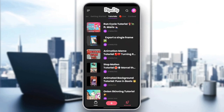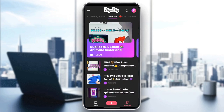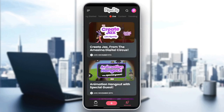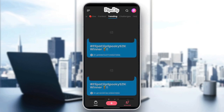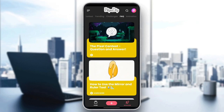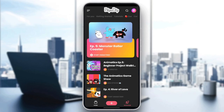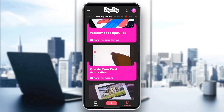If you want to learn how to use Flipaclip from A to Z, here you're going to find some live videos, contests, trending, challenges, frequently asked questions, and lastly, animatics. So for example, right now I'm going to go to create your first animation, right here, in getting started.